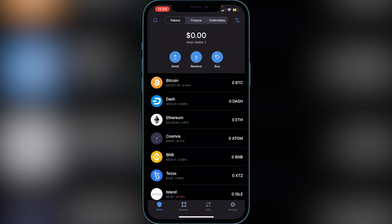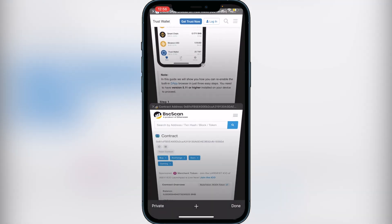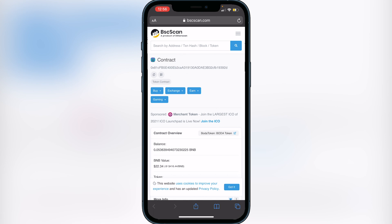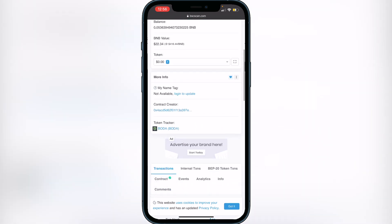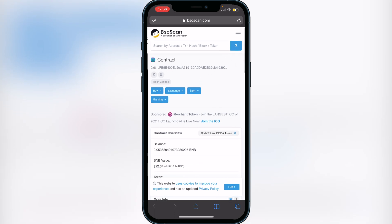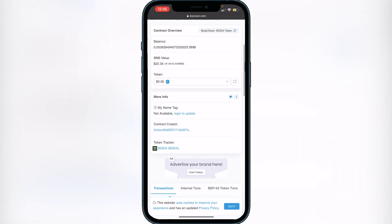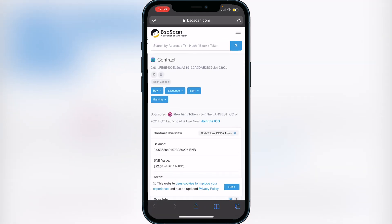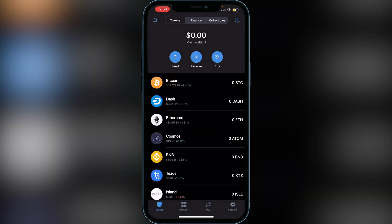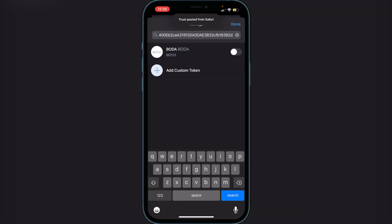The first thing you have to do is add the BOTA token to Trust Wallet. I'll have a link in the description to the BSCScan page where you can copy the contract address. On BSCScan, the contract address is at the top of the screen — click the little copy button. Then back in Trust Wallet, go to the top right where you see the two lines and two circles, click on that, click search, paste the contract address, and the BOTA token will pop up. Click 'Enable' then 'Done'.